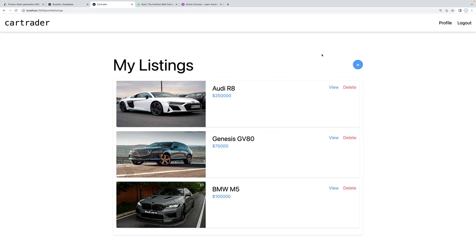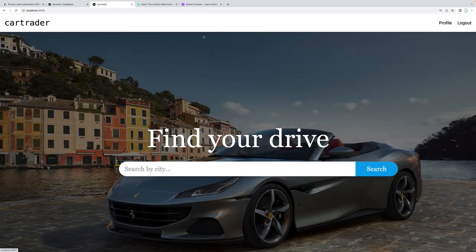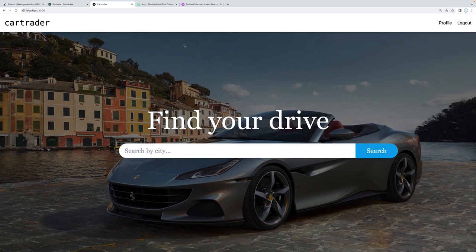I'm going to post the first two sections here on YouTube so you can get a feel for it. All other sections — and this is a 12 to 15 hour course — are going to be on Udemy. The link is in the description below. I'm also going to link a GitHub starter project that has just the HTML with Tailwind for styles, so we can dive straight into Nuxt.